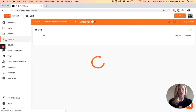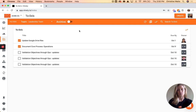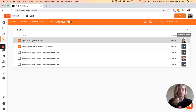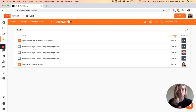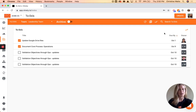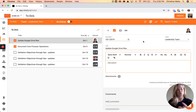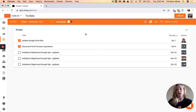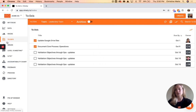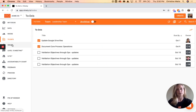To-dos work really similarly — we've got them all on a list here, you can see who owns it, clicking on owner, due date, or title organizes them, and there's the same completion rate, the same ability to click on items, and the same sort of details to the right-hand side. There are a lot of consistencies when looking at rocks, to-dos, and issues, just to make the platform really easy to use.